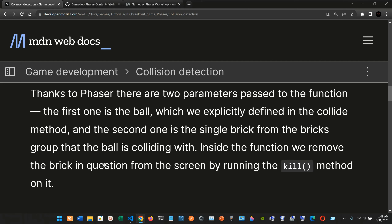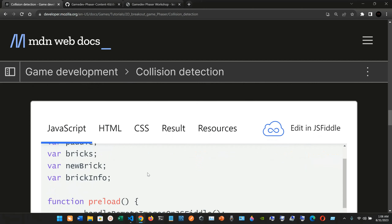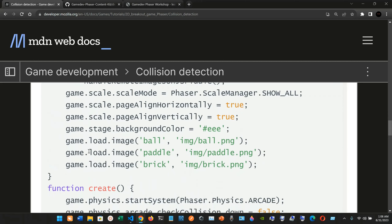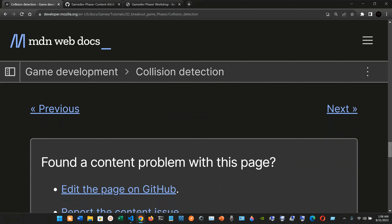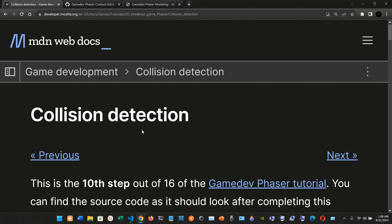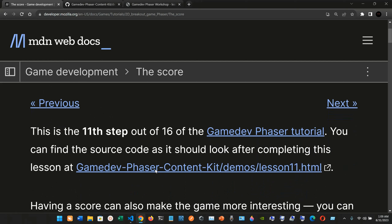You would expect to write a lot more calculations using pure JavaScript to implement collision detection. That's the beauty of using a framework like Phaser — you can leave a lot of the boring code to Phaser and focus on the most fun and interesting parts of making your game. You can compare your code on the Mozilla Developer site or on the GitHub repository. Now let's move on to the next part: adding a score. This is step 11 of the tutorial.